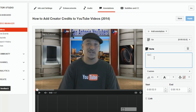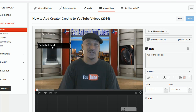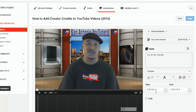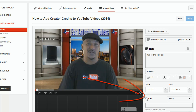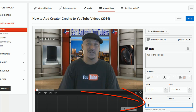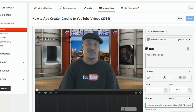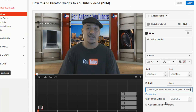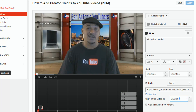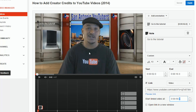I'll type something like 'Go to the tutorial' and position it somewhere on screen. Now I'm going to click on 'Link,' choose 'Video,' and paste the link for this same video. What that does is keep the viewer on the same video when they click the link. Then I'll set the start time to 50 seconds — so when the person clicks on this link, it takes them to 50 seconds in this video, which is the same video they're watching.